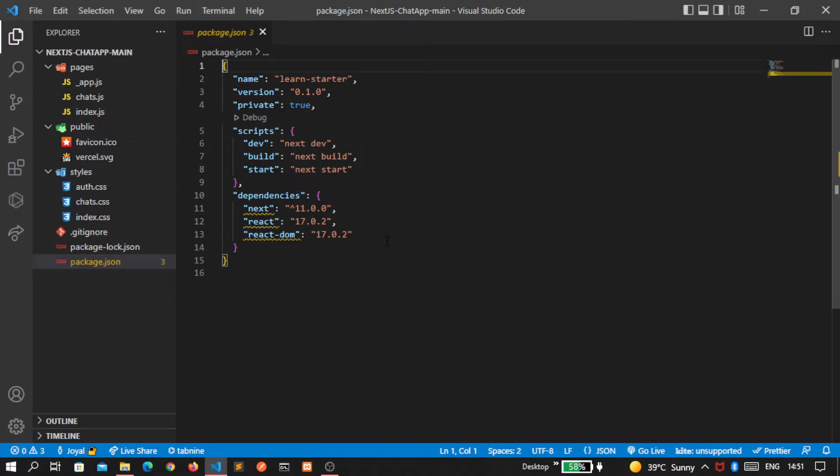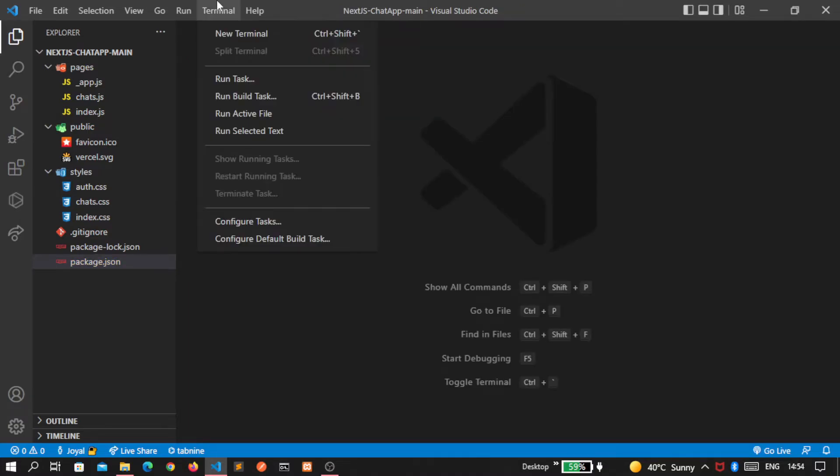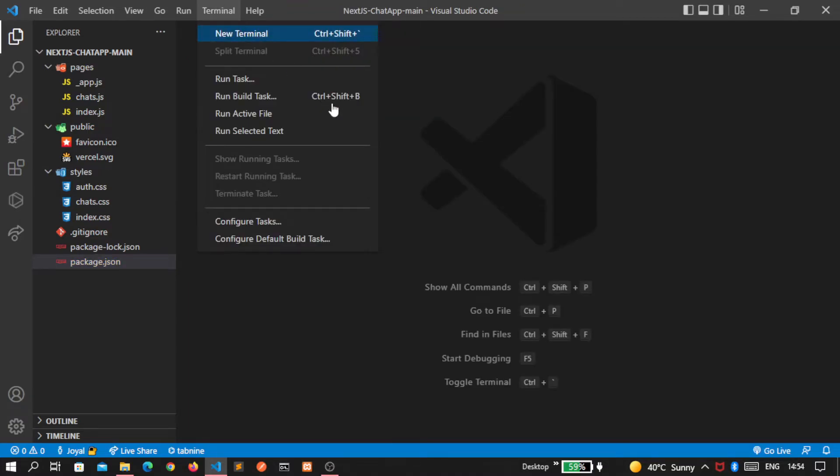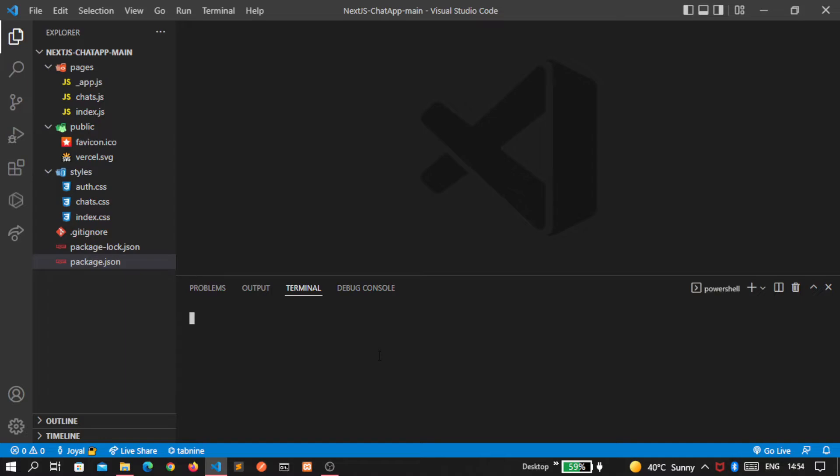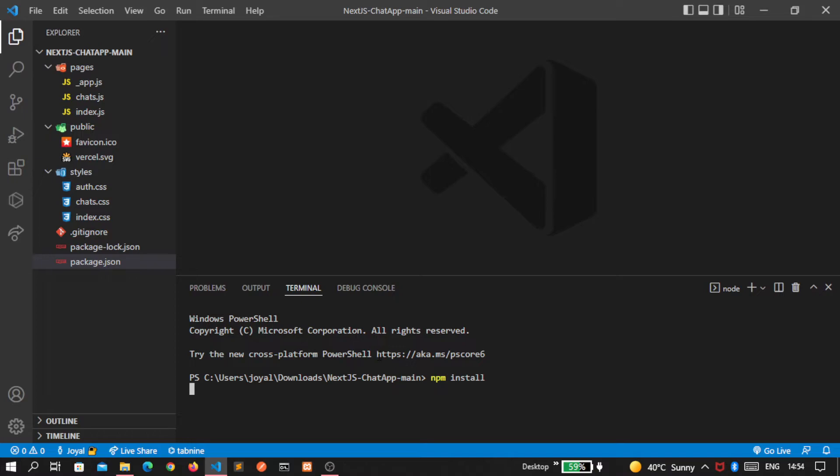Okay, so now the introduction is over. Open the new terminal and first write npm install to install the dependencies that are inside the package.json. Remember we downloaded this file from our GitHub, so first let's download all of the dependencies.